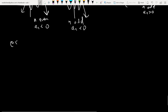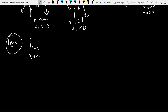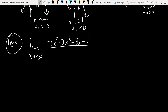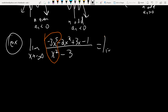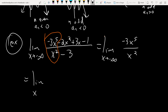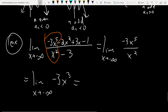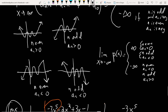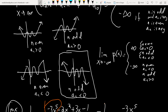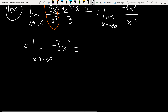Example: limit as x→-∞ of (-3x⁵ - 2x² + 3x - 1)/(x² - 3). Picking off the high degree terms: -3x⁵/x² = -3x³. We have a negative leading coefficient and odd degree, and we're going in the negative infinity direction. So that means it's going to positive infinity.